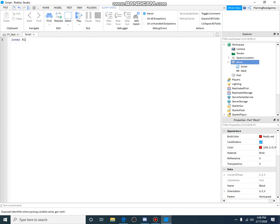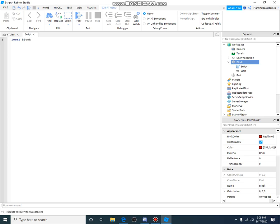Local block equals script... oh that's not the variable, okay. Local block, that's the variable. The block is the variable that we're going to be using to change what the block does or what it is. Local block equals script dot parent.